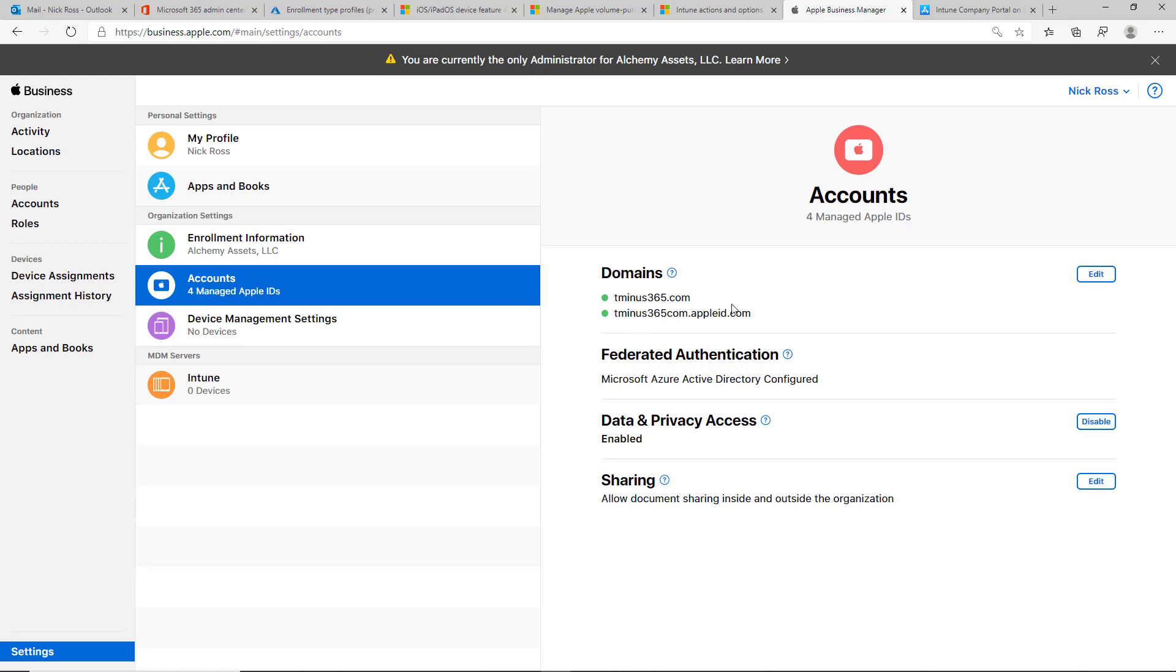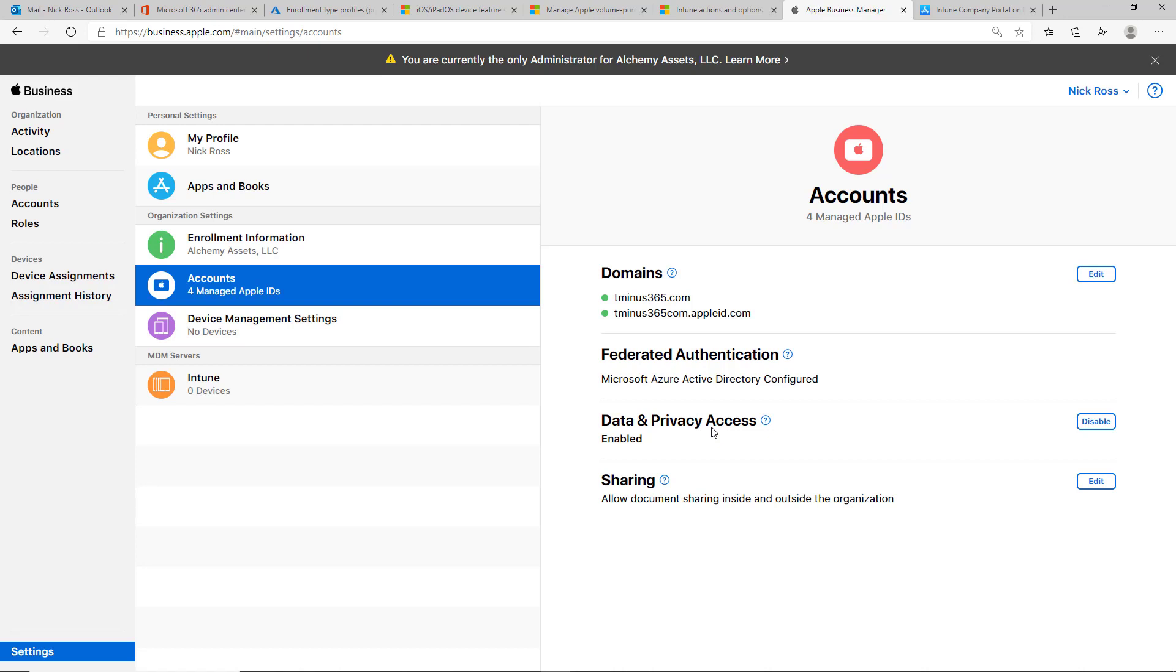This is me showing you Apple Business Manager as well, in the sense that there is the ability here to see the domains. We've already federated the Azure Active Directory account. And when you go to the accounts here, after that user logs into the company portal and goes through the steps, their profile will show up here as well. So, we'll go ahead and we'll pause and we'll just show you what this looks like from the end user standpoint.